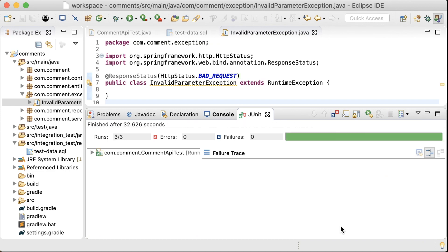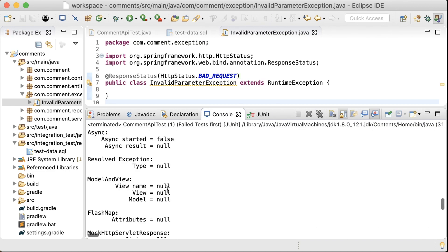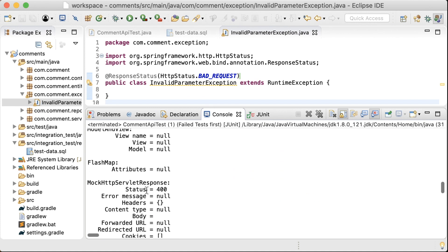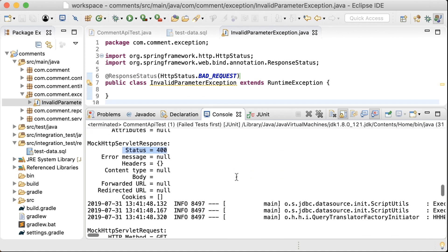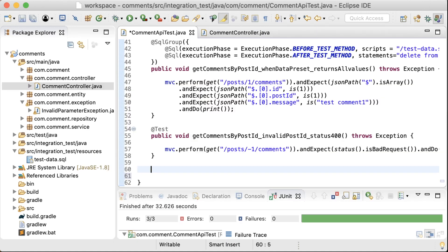Okay, now we got it passing. You can see the status code 400 here as well in the response.